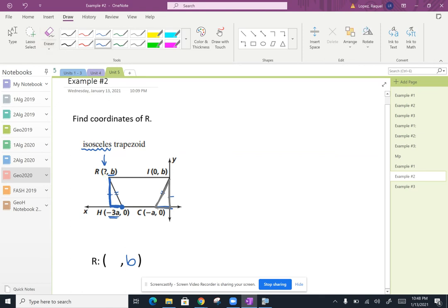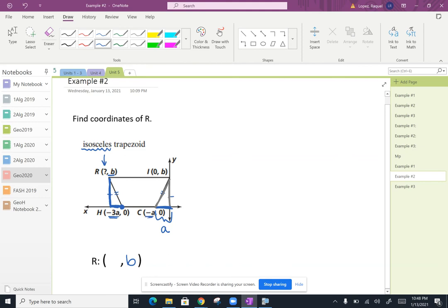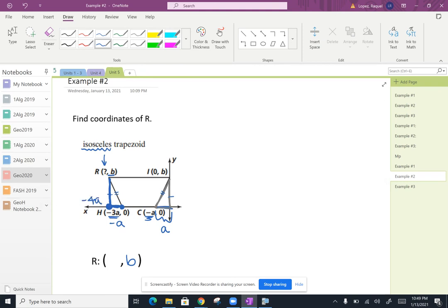Well, I know that this distance right here is A units because the coordinate is at negative A units, which means that if I'm trying to find where this point right here is located at, I need to go another negative A unit to figure that out. So right here, this coordinate is at negative 4A.